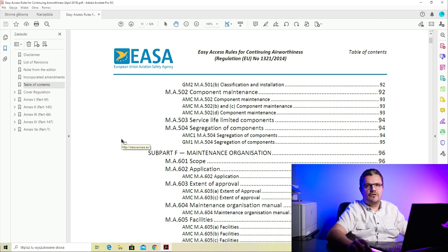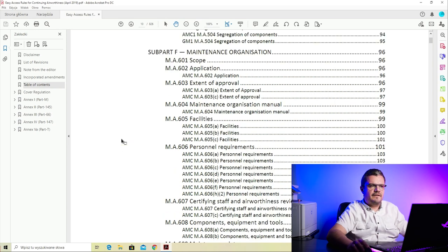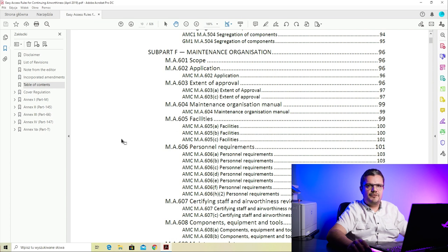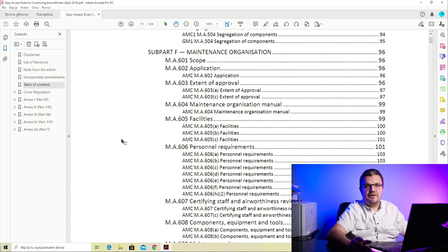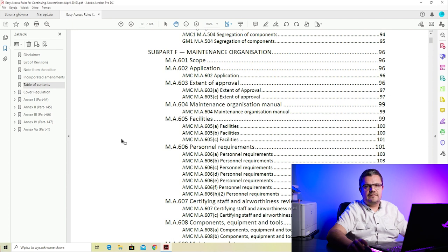Subpart F is a subpart we will skip. Subpart F deals with maintenance organizations, but only maintenance organizations which are approved to perform maintenance on aircraft other than complex aircraft, which encompasses all typically airline-used aircraft like Boeing 737s and Airbus A320s. Also, a Subpart F approved organization cannot do maintenance on commercially used aircraft, so in both cases it's not applicable to an airline.